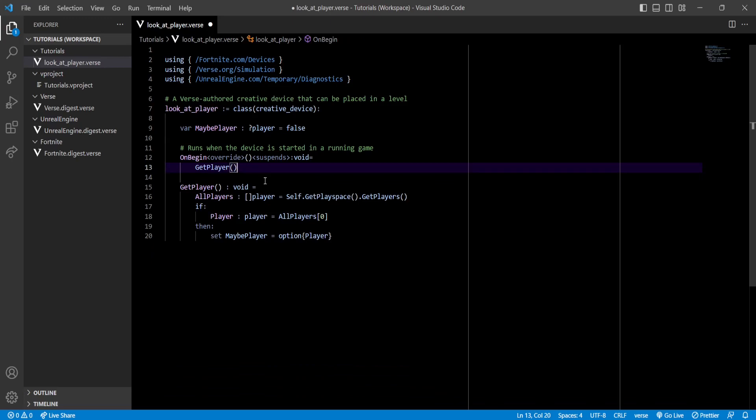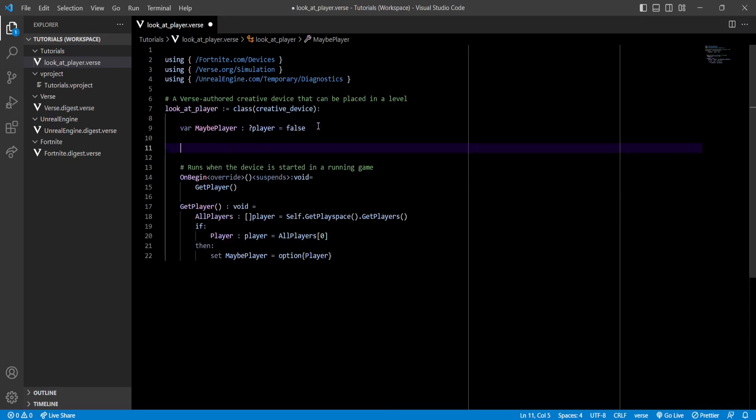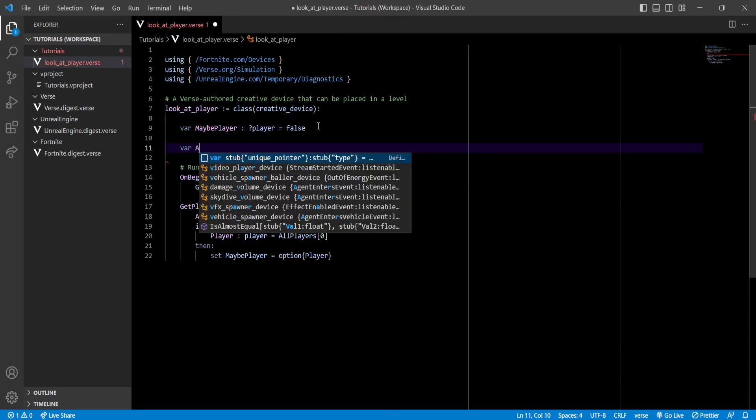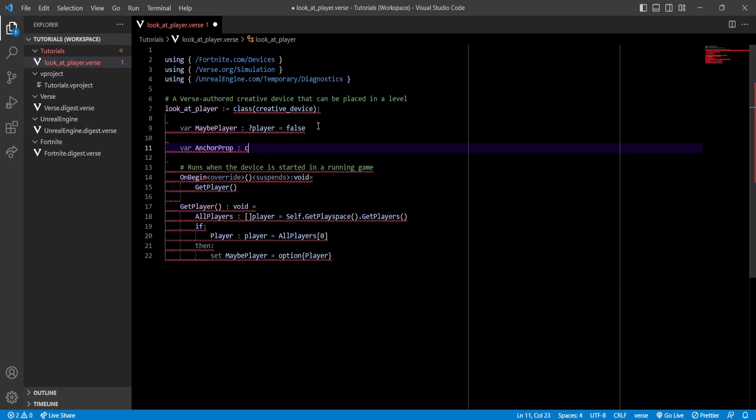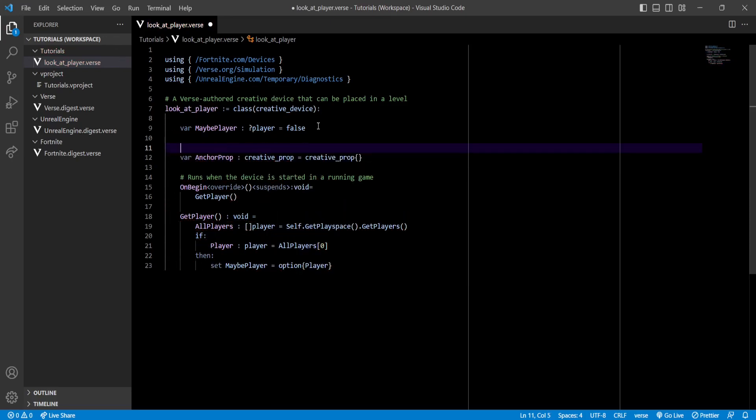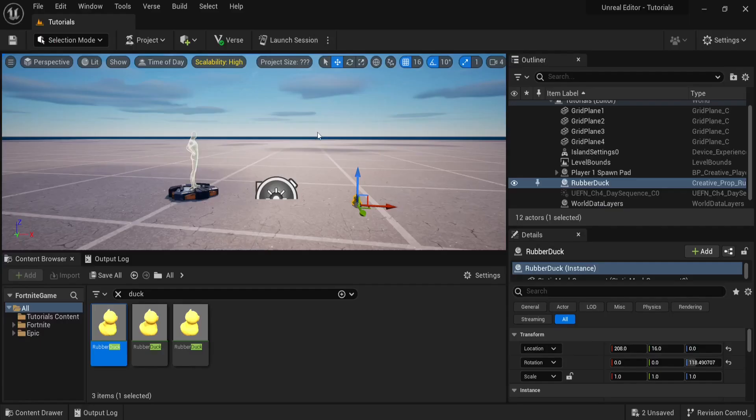Next step is to get a reference to our prop. To do that, let's go back up right here and create a variable for a prop. Let's name it AnchorProp of type creative_prop. What we're actually also going to do is make it editable, which means we'll be able to edit its contents from inside the engine.